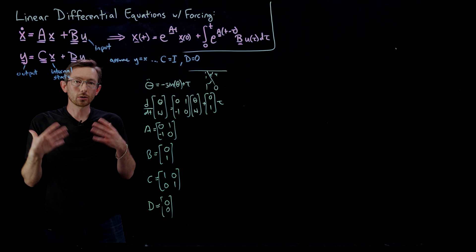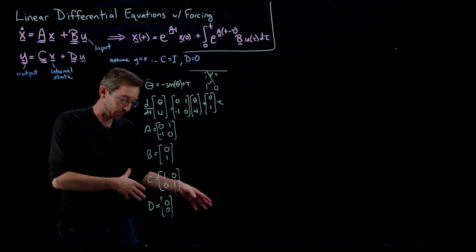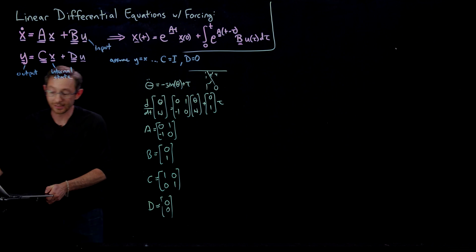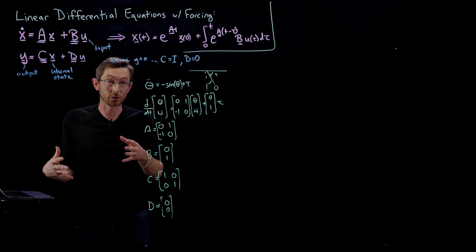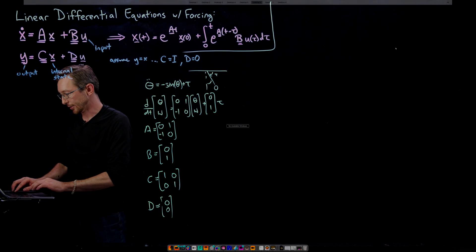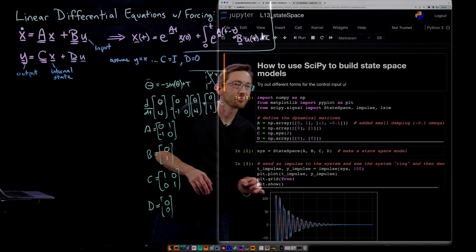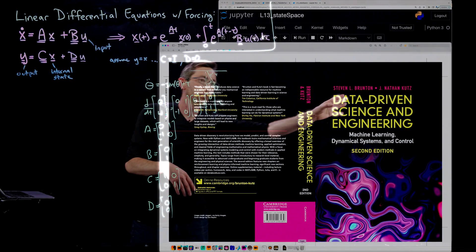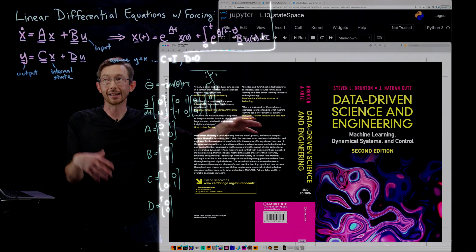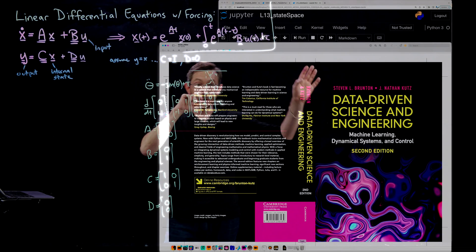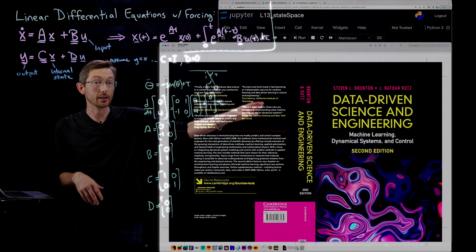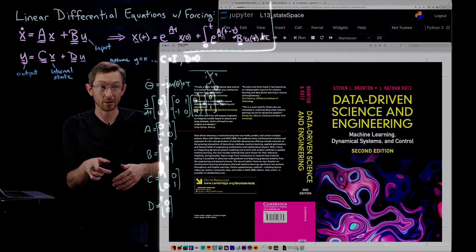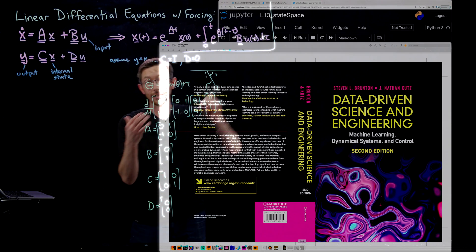I'm going to show you all of the cool commands: the impulse response, the frequency response, the step response, the Nyquist, and things like that. I also have a whole boot camp on control theory where we dive exclusively into these systems, and a book — Data Driven Science and Engineering — with chapters eight and nine dedicated entirely to this. All of the codes for the control stuff in MATLAB and Python are on databookuw.com or on our GitHub Dynamics Lab page.